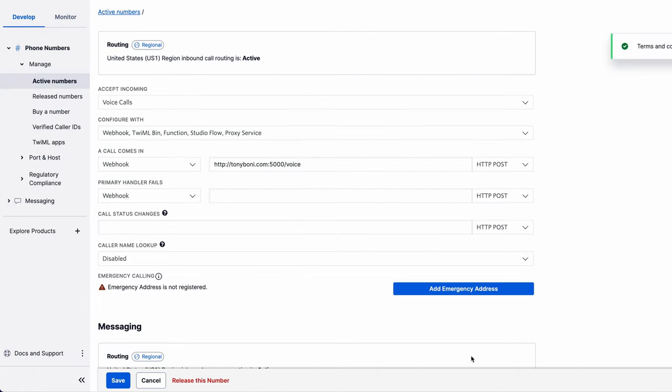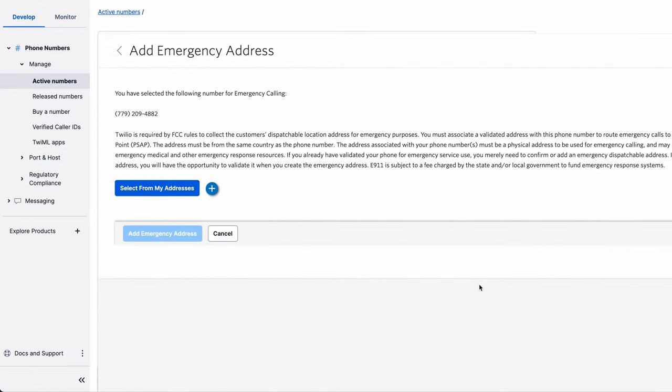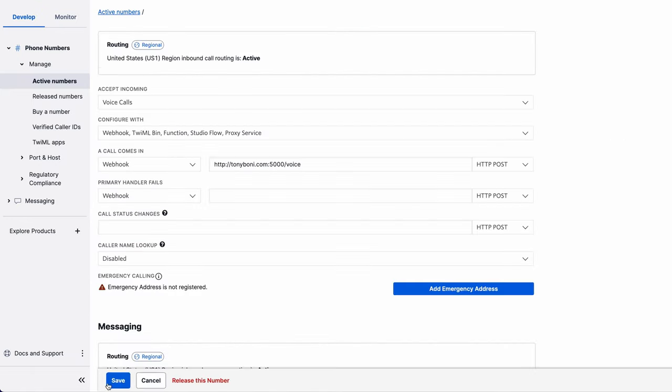Make sure you accept the emergency calling terms and conditions. And as you can see here, it's probably a good idea to add an emergency address as well. Finally, click save.